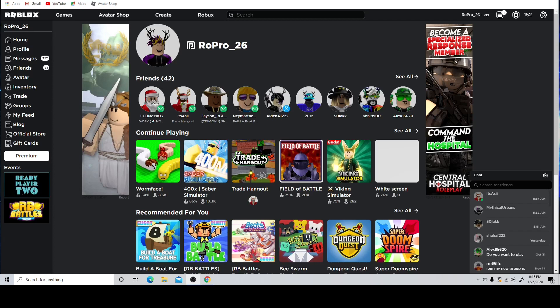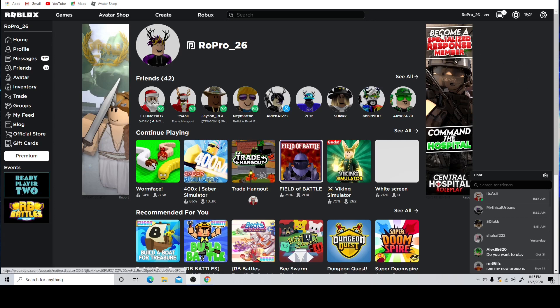I just found out the best glitch to get free Robux. So what you're going to do, you want to go to freerobux.com. And then you want to just, wait, you want to put your password and username. Just make sure you do that. It's the best thing.